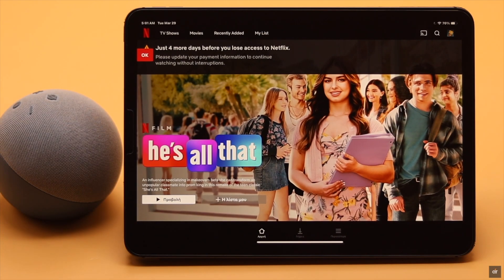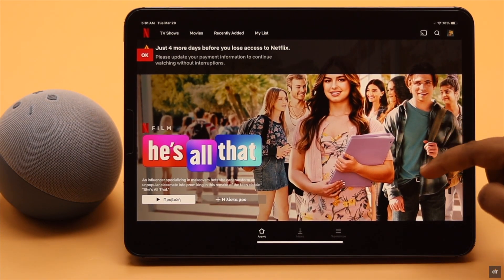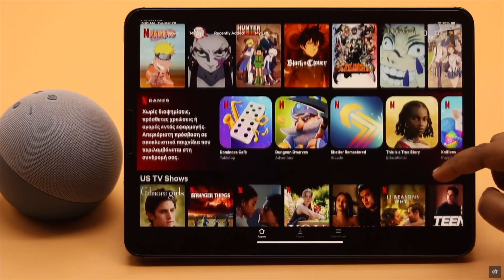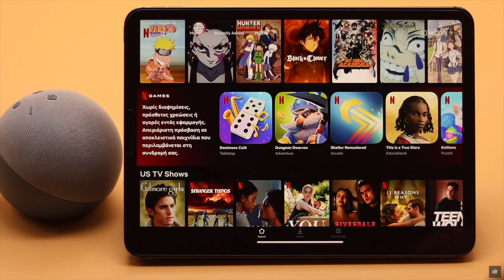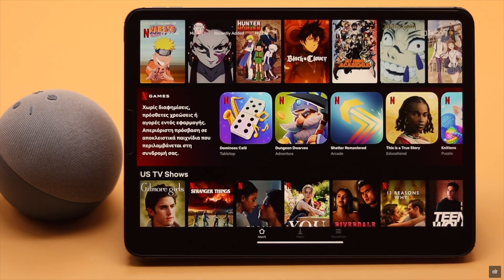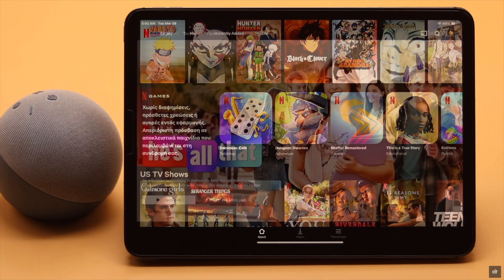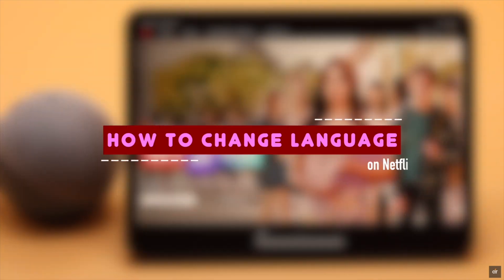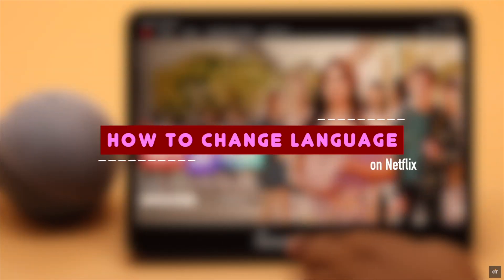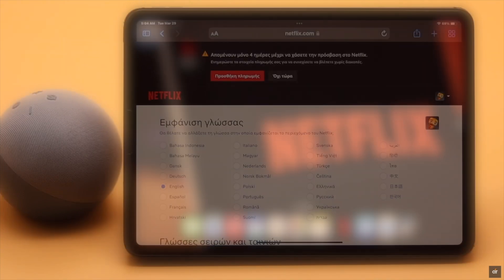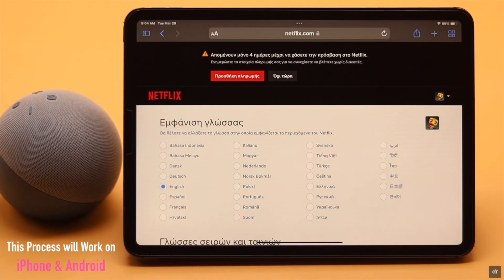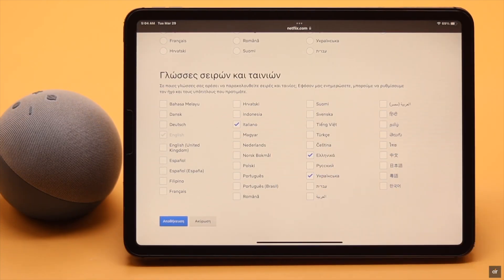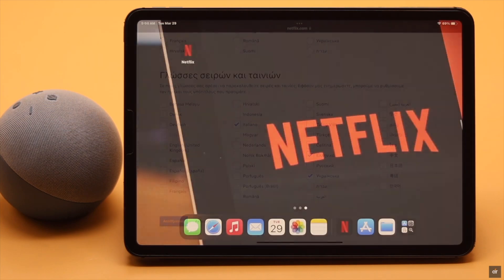Many people ask how they can change the language of Netflix from a mobile device, as there is no option to do it from the mobile app. Don't worry — in this video we will show you how you can change the Netflix language from an iPad. This process is the same for iPhone and Android phone too.